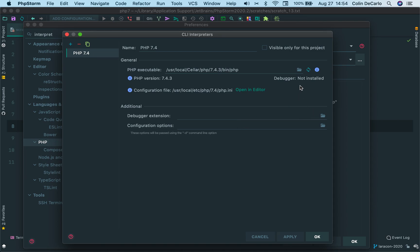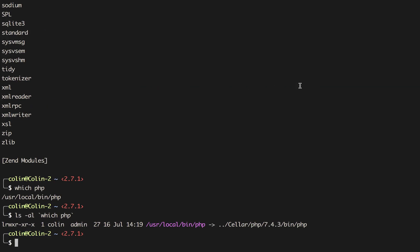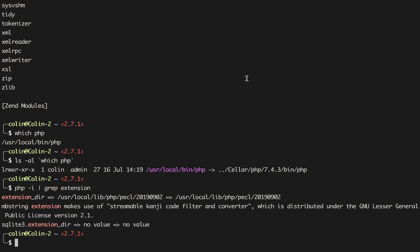If you want to find out where that actually is, because this can be a difficult thing as well, we need to find out where the pecl directory is. So if we come over here to the command line again, we can use php-i to find that information out. And what we actually want to grep for is the extension directory. So I'm just going to type extension in here. I'm going to grep for that. And we can see the extension directory here is user local lib php pecl and then 2019 0902.